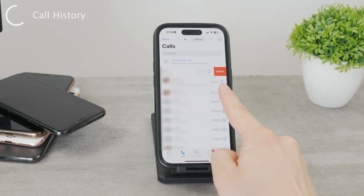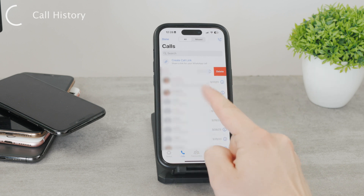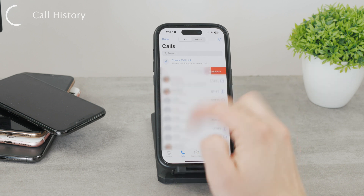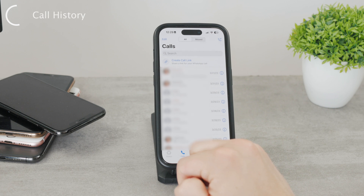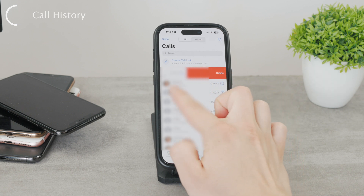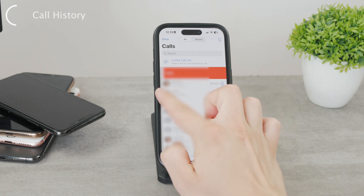Either click the button, or you can keep on dragging all the way to the other side and release it to delete the entry or this specific phone call record.